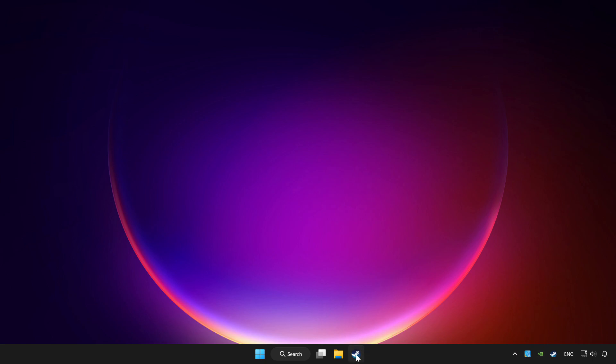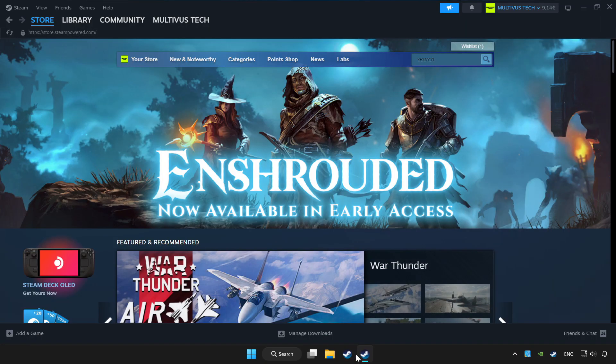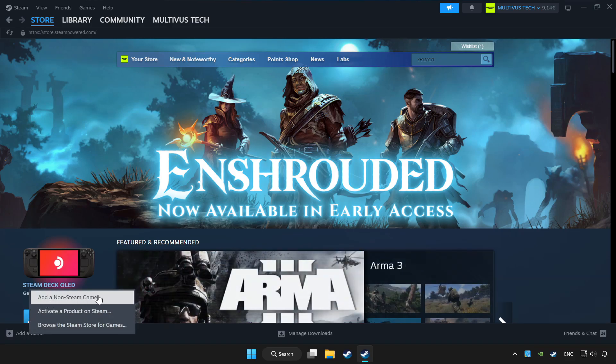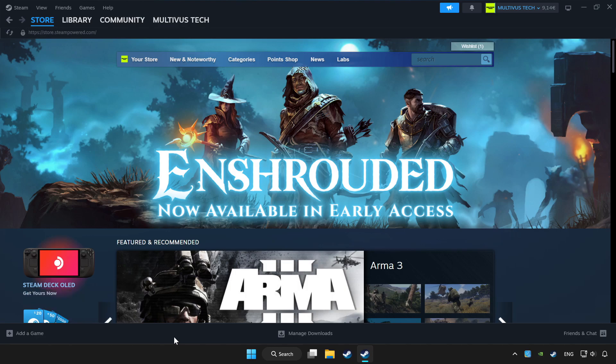Open Steam. If you don't have the game on Steam, add it by add a game. Click add a non-Steam game and choose the game. Click library.